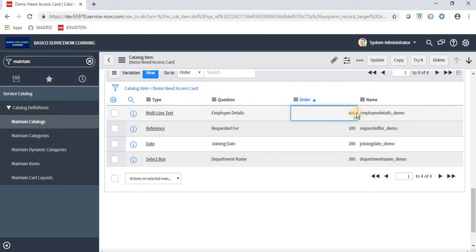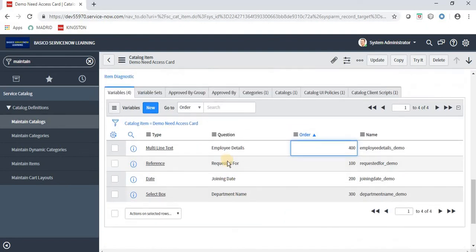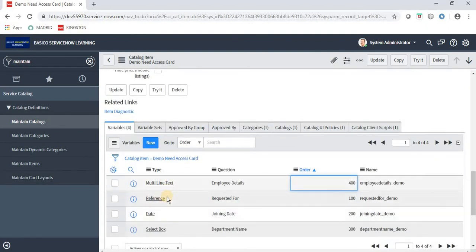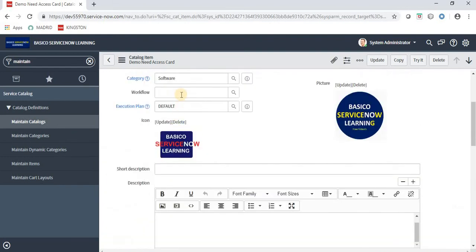I am giving it order 400 so it displays at the bottom. Now the form displays properly. We are done verifying how the form looks, how the picture is displayed, how all fields appear, and that the UI Policy and Client Script are working. Now we are creating the workflow to attach to this catalog item. The workflow will have one approval step and one fulfillment task.